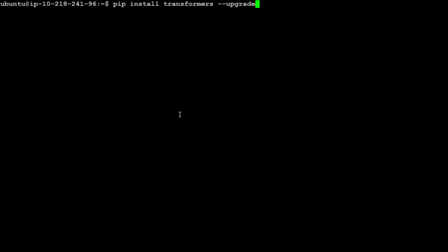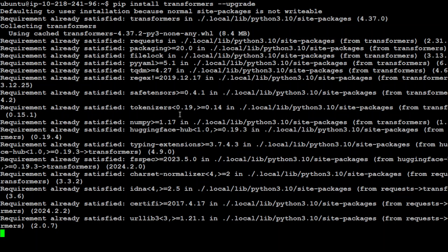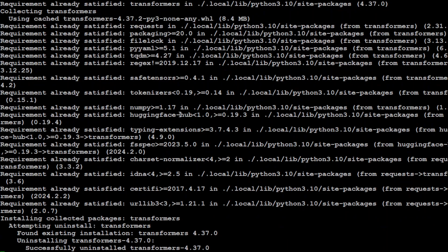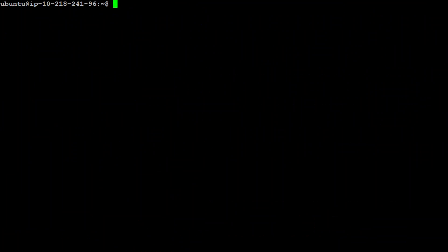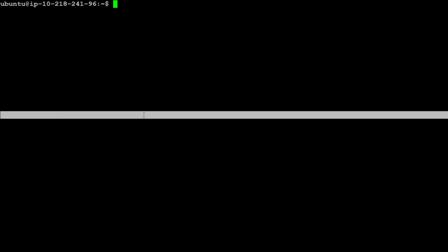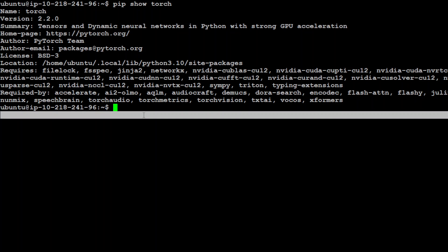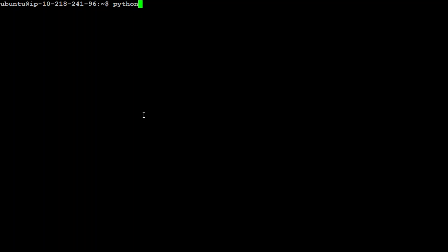It's always a good idea to upgrade it. They keep releasing new versions almost every day. Existing version is 4.37, so it's good that I checked it. It has updated it to 4.37.2. You can ignore the other warnings, they are from my other installations. That is done. Now another thing which we need to do is to make sure that we have Torch installed. I'm more than sure I have it. Pip show torch. That is good enough for me.